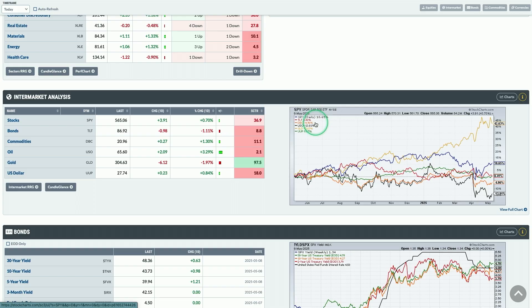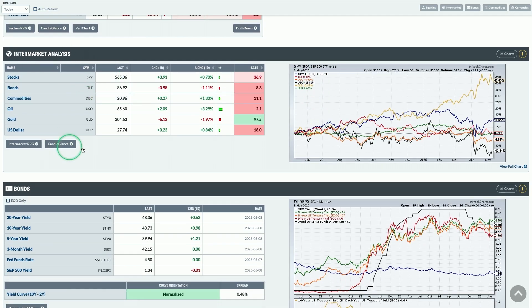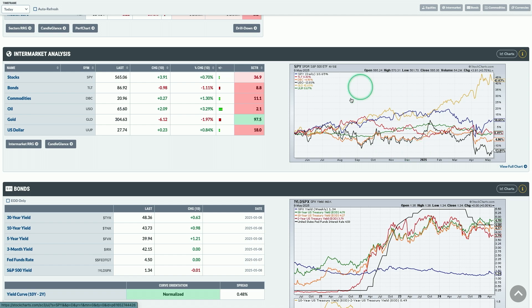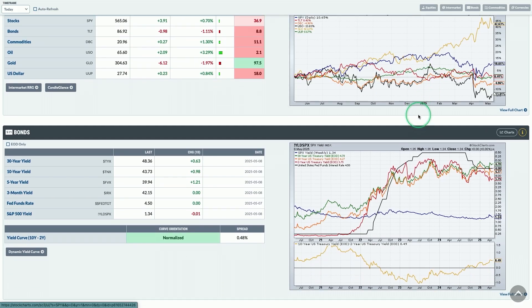From there, we step out of the equity markets to show intermarket analysis — drilling into relationships between stocks, bonds, commodities, oil, gold, and the U.S. dollar. This is a classic view based on John Murphy and his seminal work in intermarket analysis and the relationships between these different asset classes. We've got the table on the left, but I love thinking about those intermarket relationships using the chart on the right. You can click it to open a full-size version in the SharpCharts workbench.